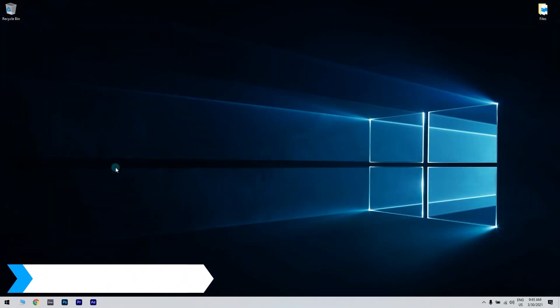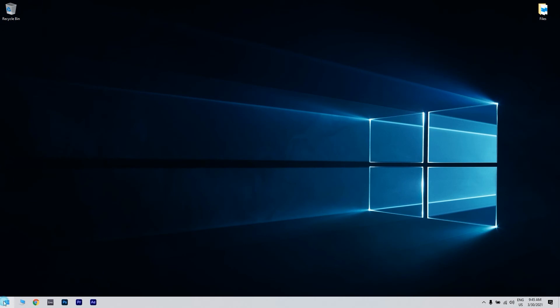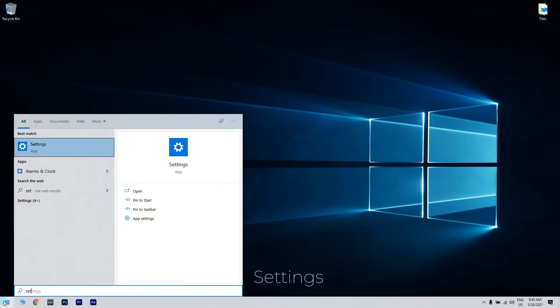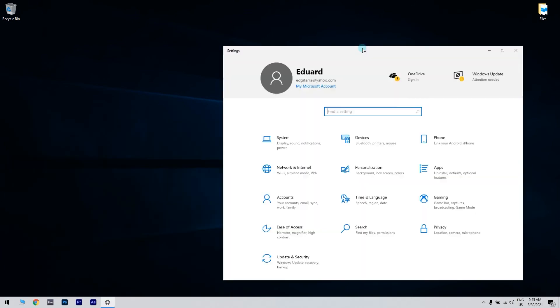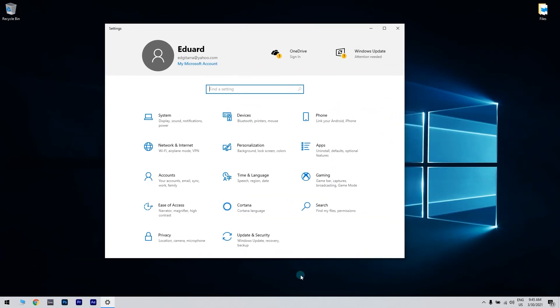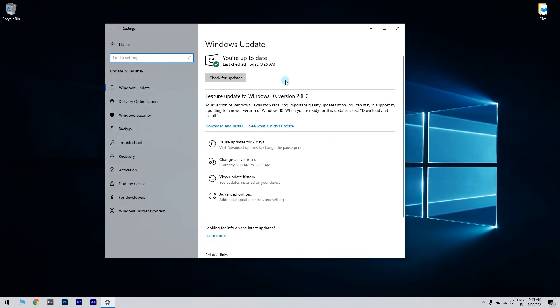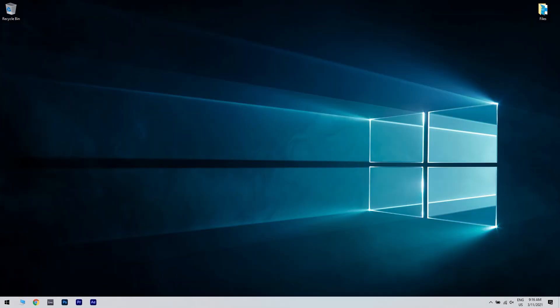You can do that by clicking the start button in the lower left corner and then writing settings. Then click the settings option. Now navigate to update and security section. There you have to click check for updates button. Windows will now check for available updates. If any updates are available they will be downloaded automatically in the background. Once you downloaded the updates they will be installed as soon as you restart your PC.